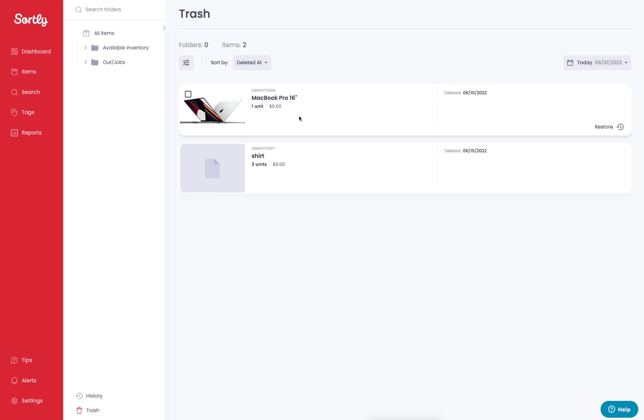Here's that MacBook Pro that was deleted. If I hover over it, I can hit the restore option on the right hand side here, and that's going to bring that item back online for me in the initial folder that it was resided in.